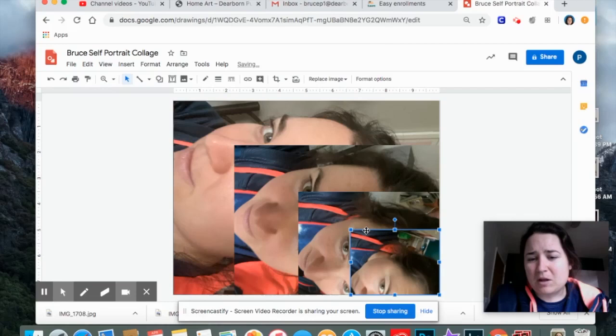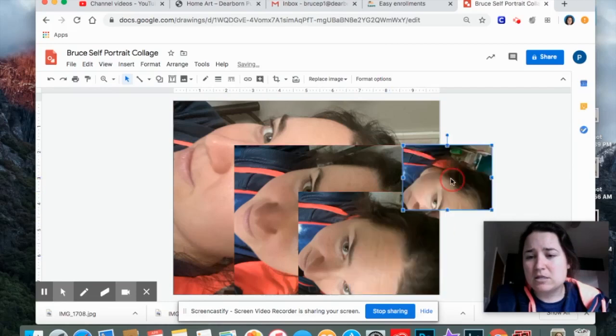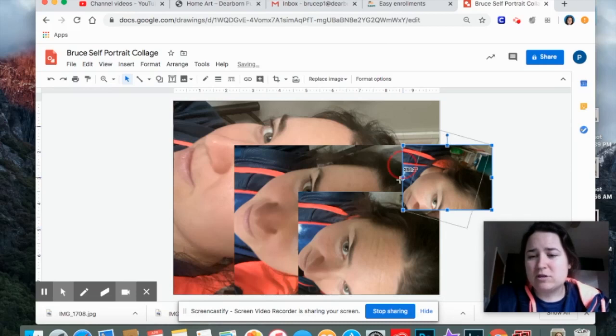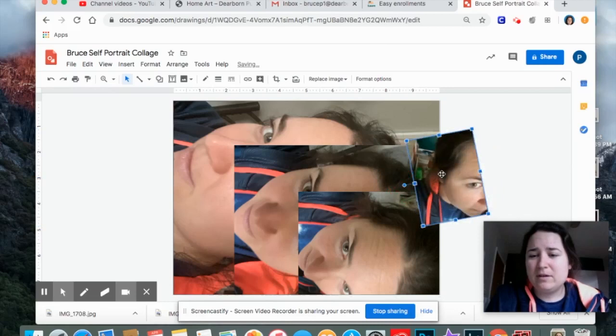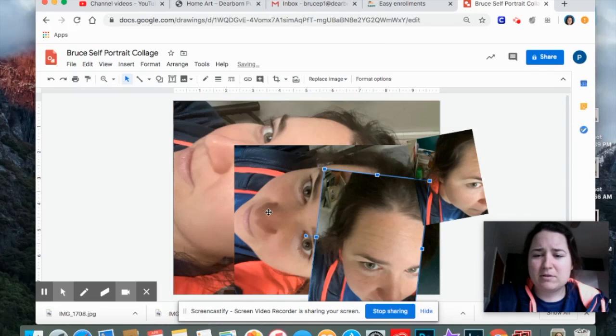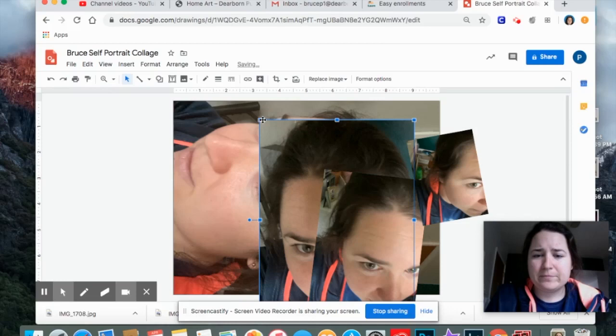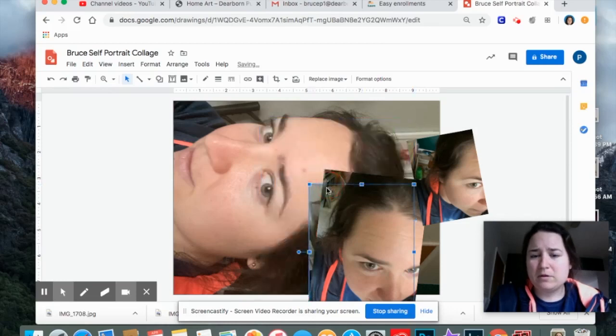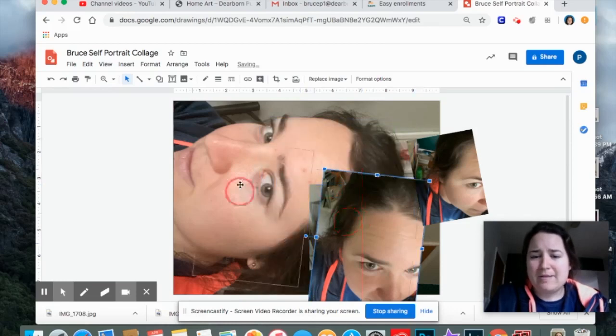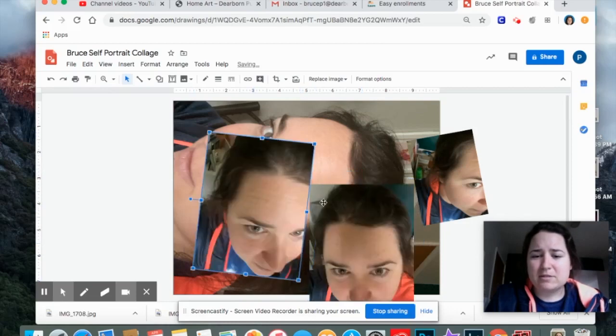Alright, once you've made them smaller, now I know I didn't do all of mine yet. I can see this little piece, remember that changes the direction of the angle. Mine are all coming in sideways, so I'm going to turn mine the right way. Make them smaller.